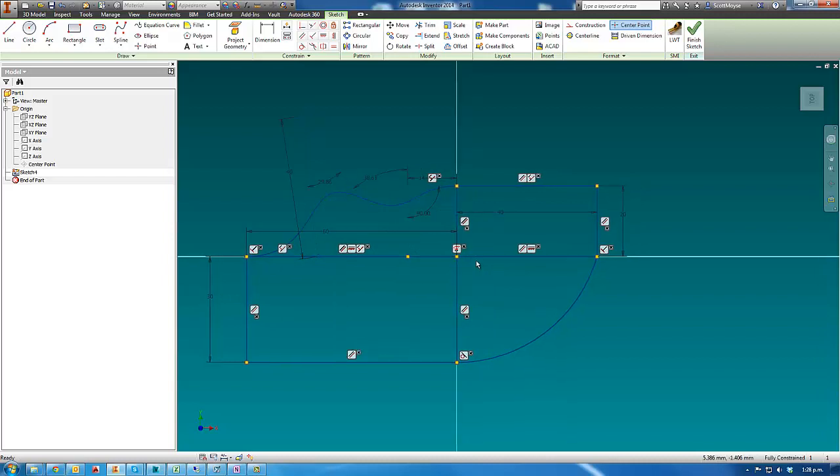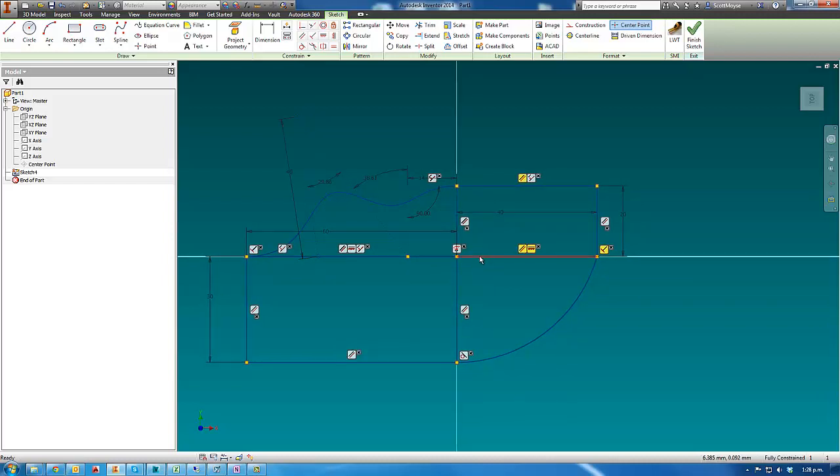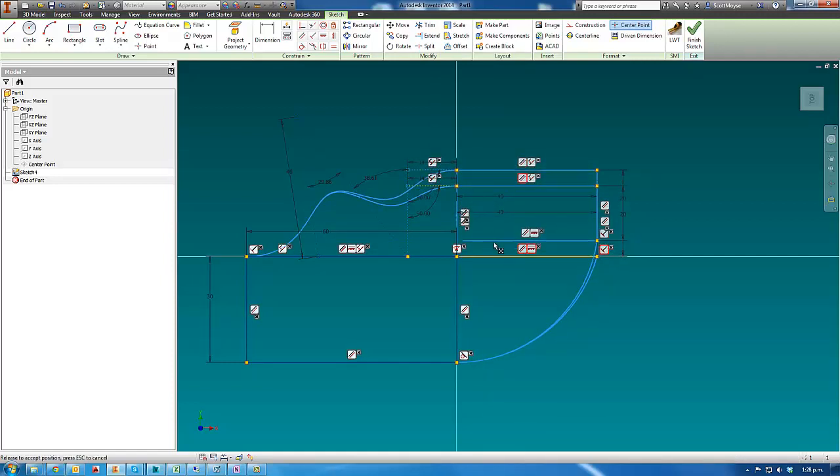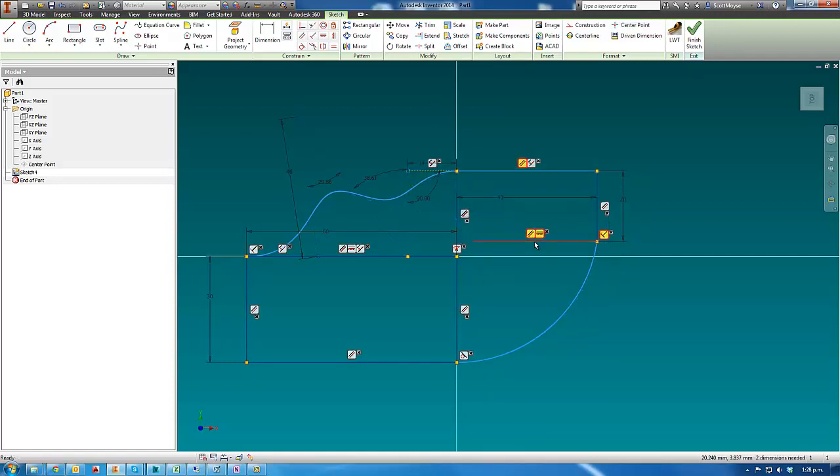An Autodesk employee let us know that if you highlight a piece of geometry, right click and then select delete coincident constraint, it will actually detach the constraint at the end of the half of the element that you select.